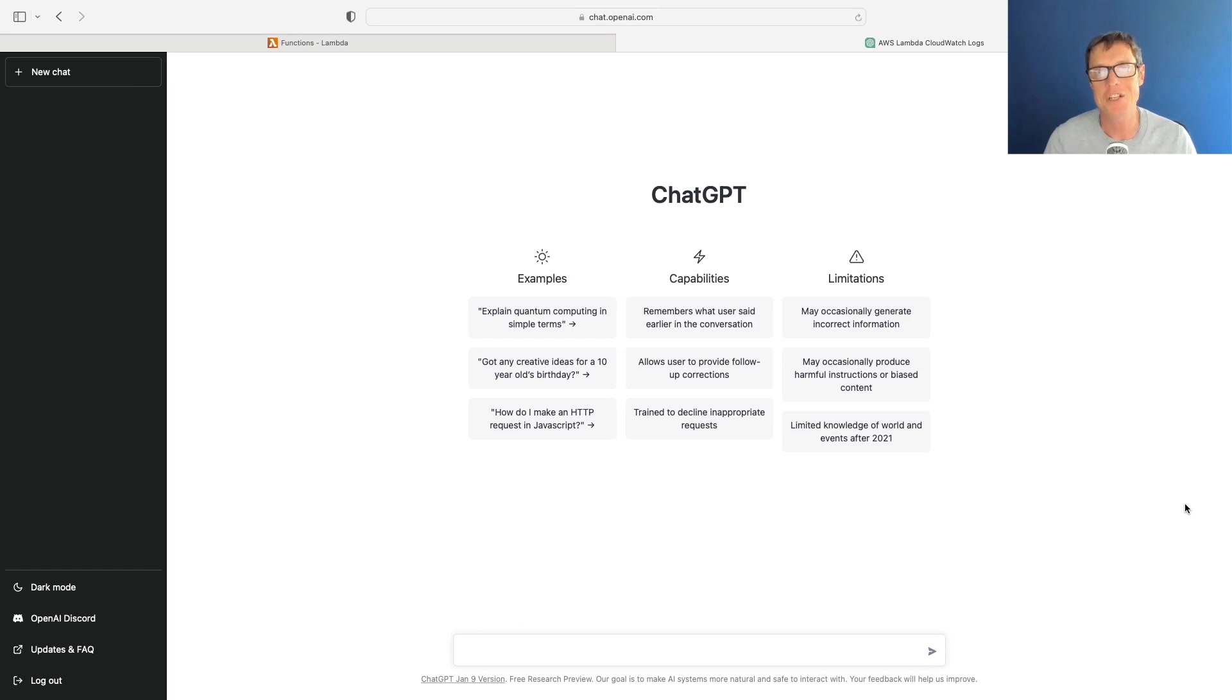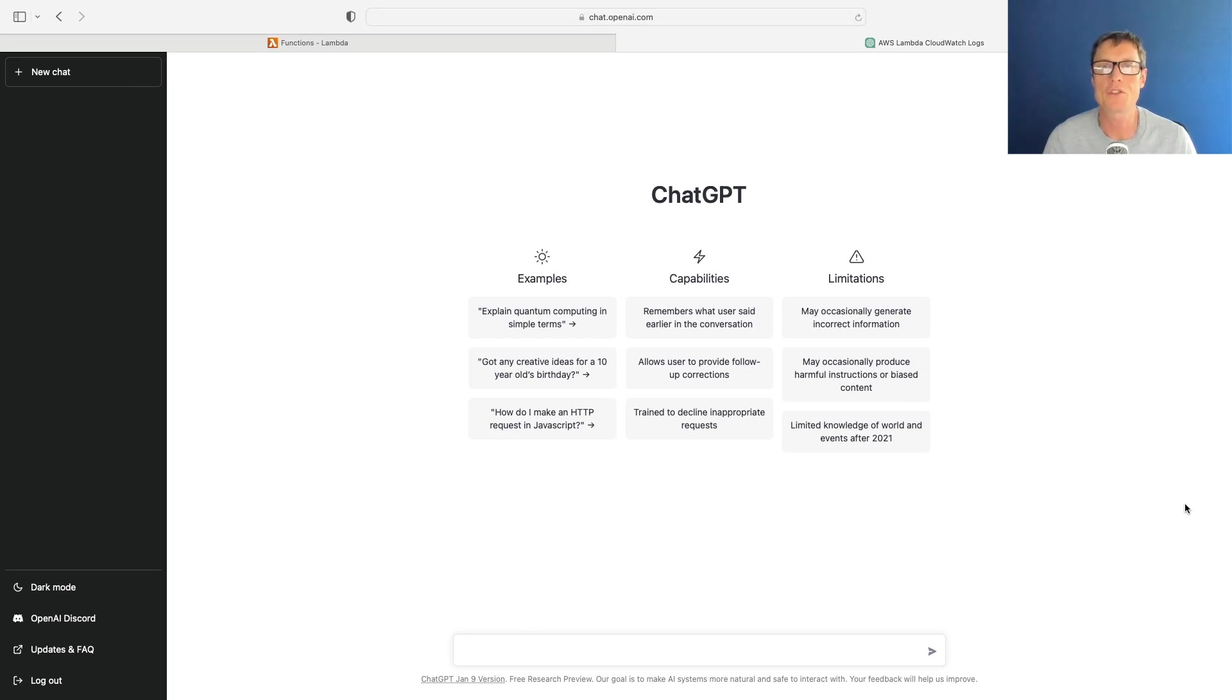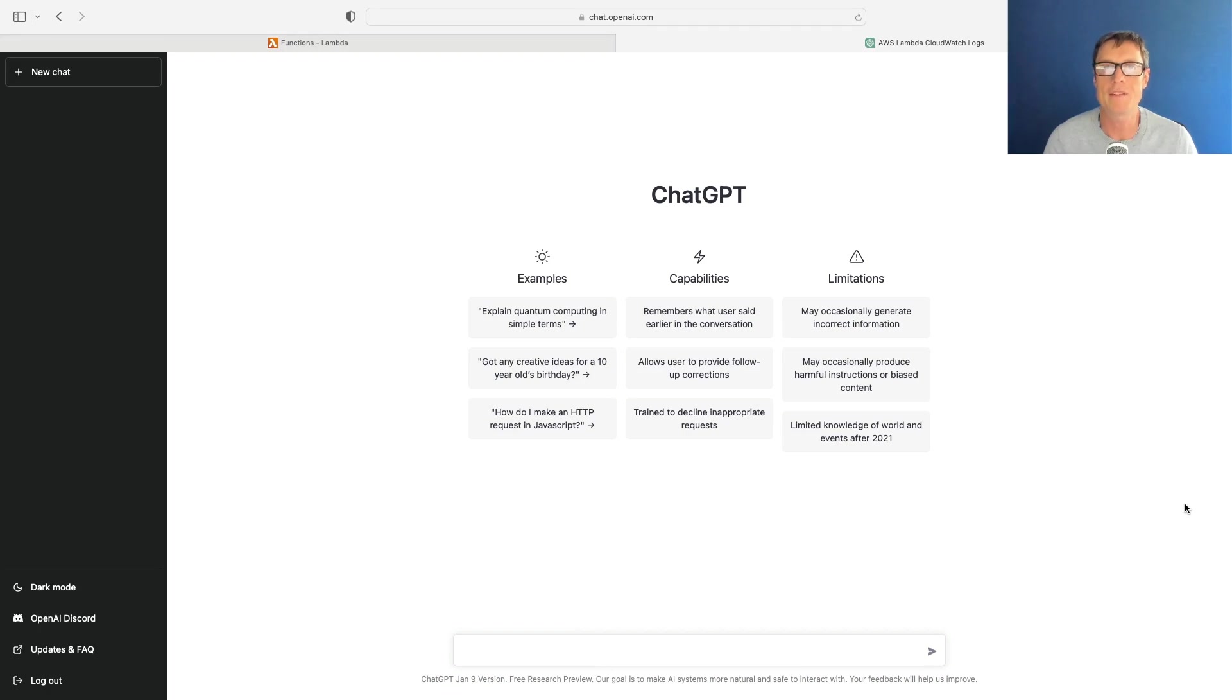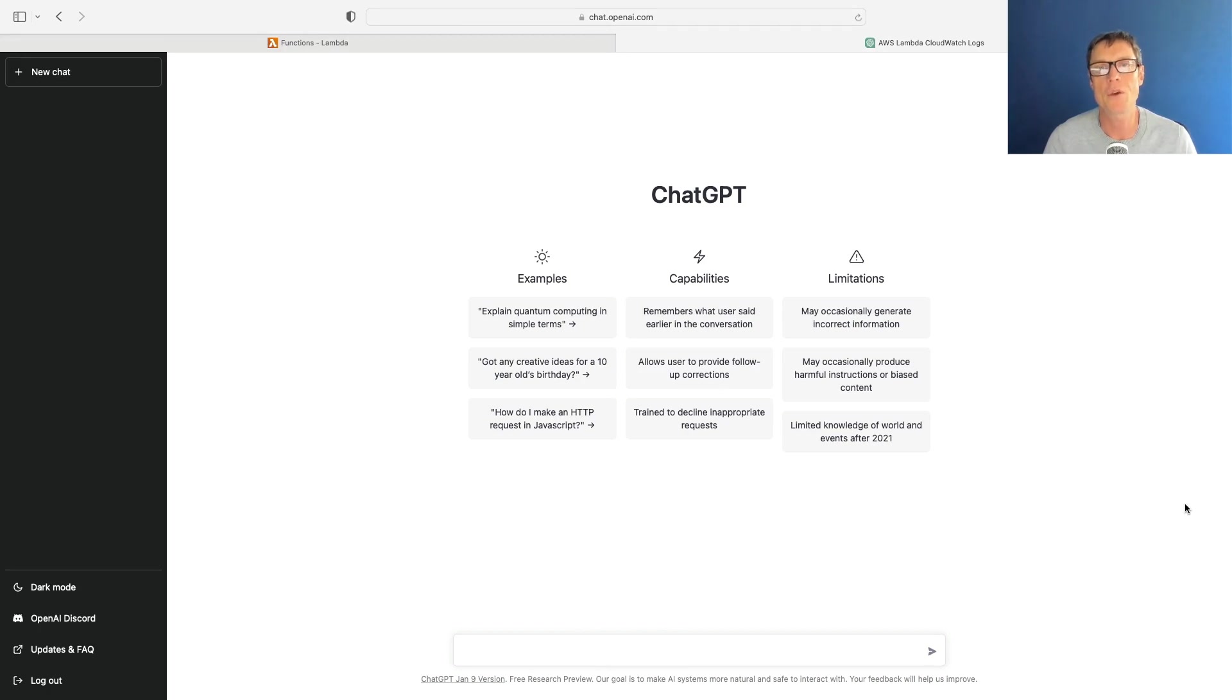You may have heard of ChatGPT - everyone seems to be talking about it at the moment. This is an artificial intelligence tool where we can ask ChatGPT questions and it gives us amazing answers. One of the use cases is writing code, and I want to show you how you can use ChatGPT to write Python code for an AWS Lambda function.